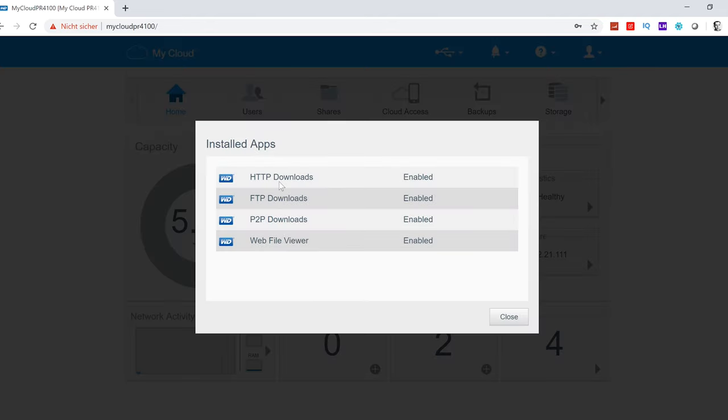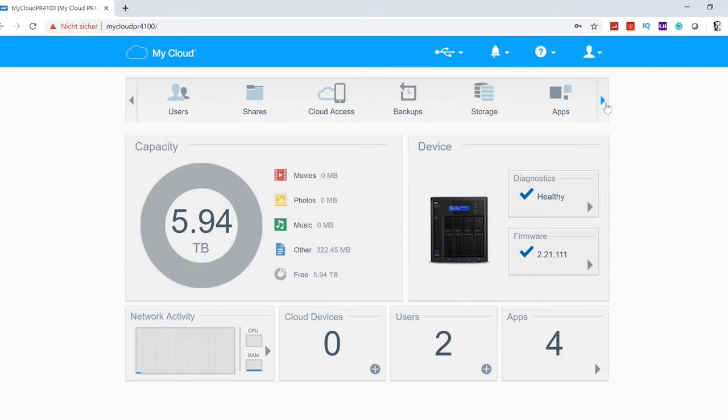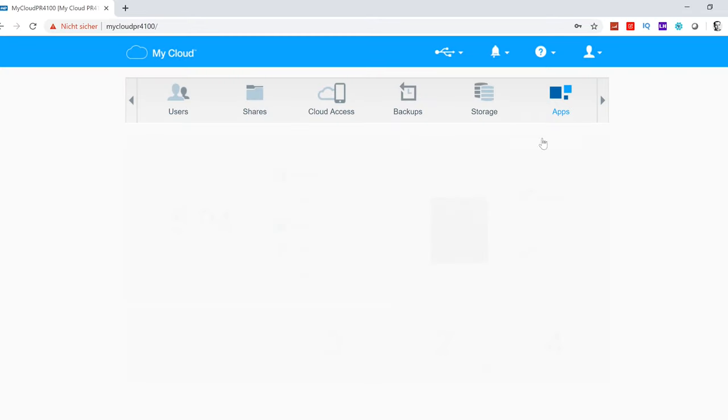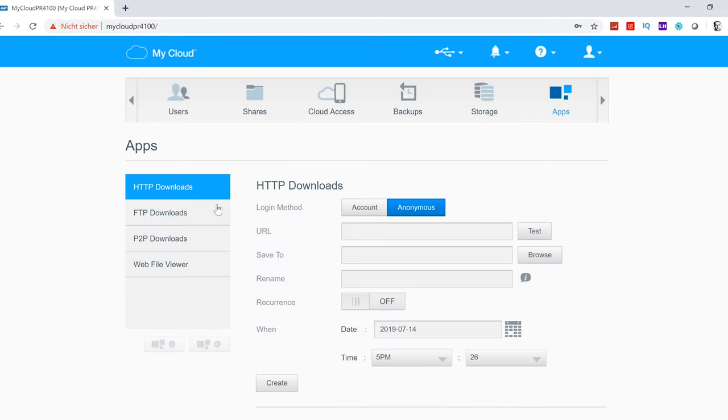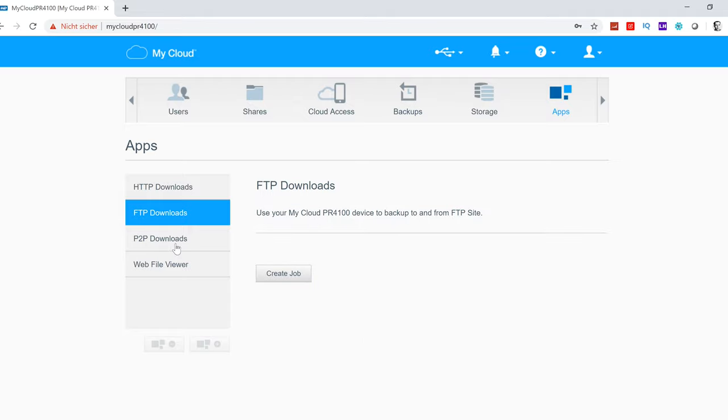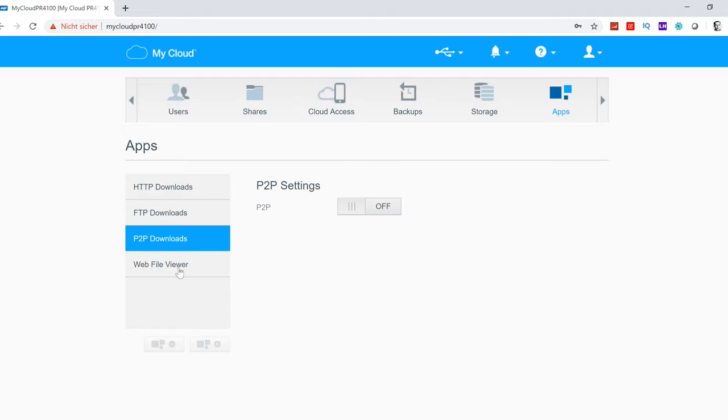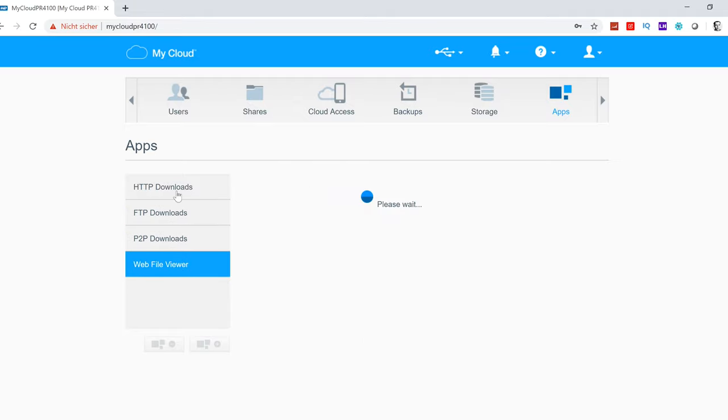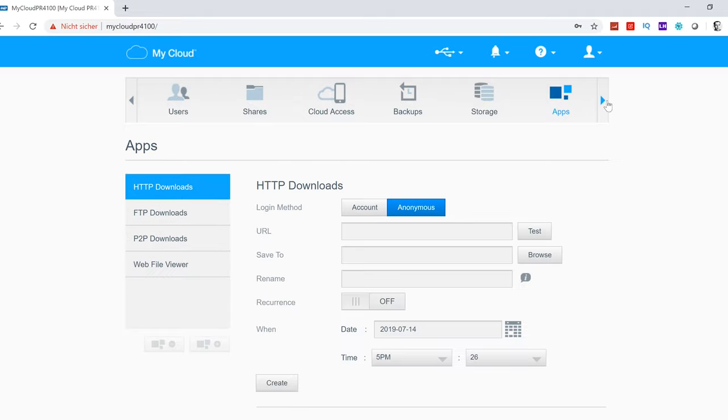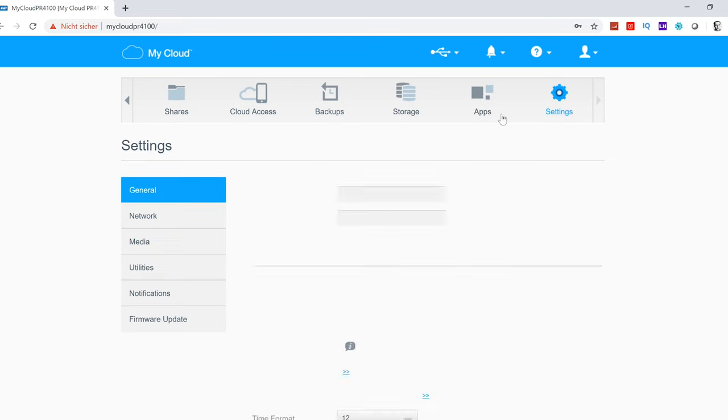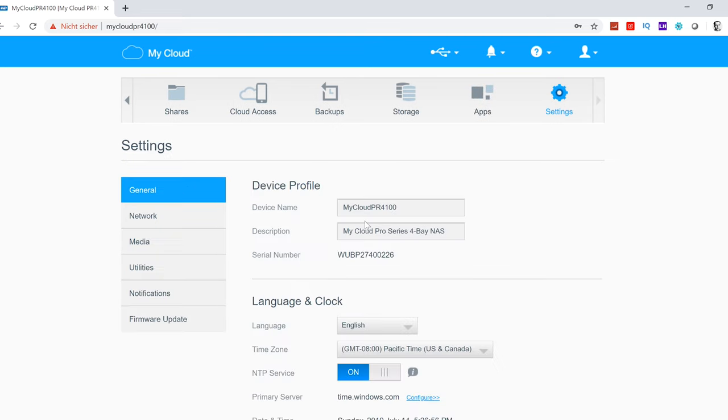Regarding the apps, it's very limited. We have HTTP downloads, FTP downloads, P2P downloads, and a web file viewer. Under apps, you can see the details for all the apps. You cannot install any additional apps, but it's very easy to use.